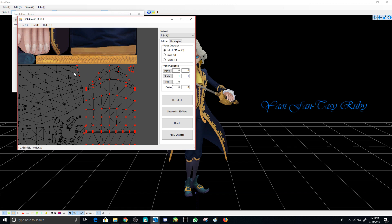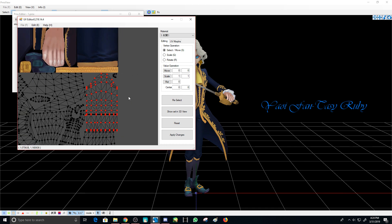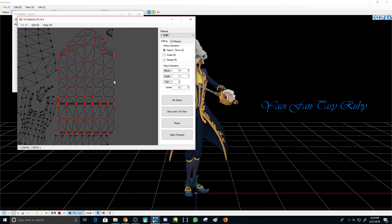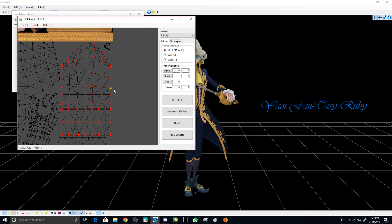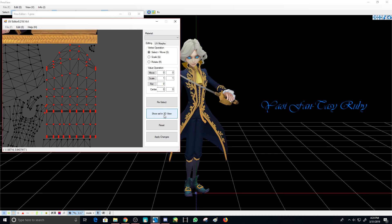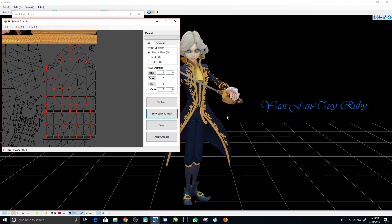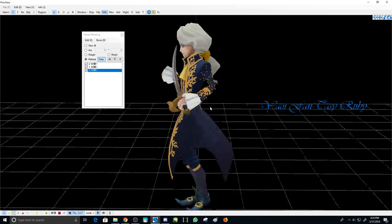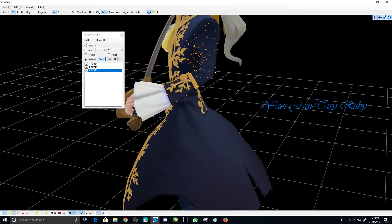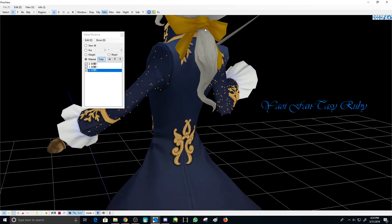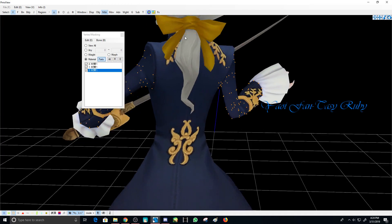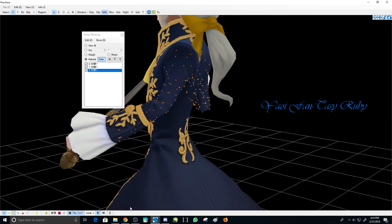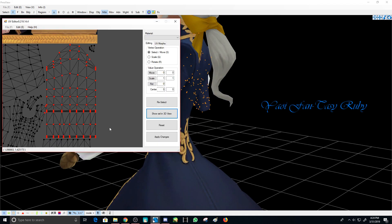At first, if you want to select more, just hold Shift. If you want to unselect, just hold Ctrl, and there you go. So you don't have to reselect all over again. Show selection in 3D view: you click it and you can see what you have selected.